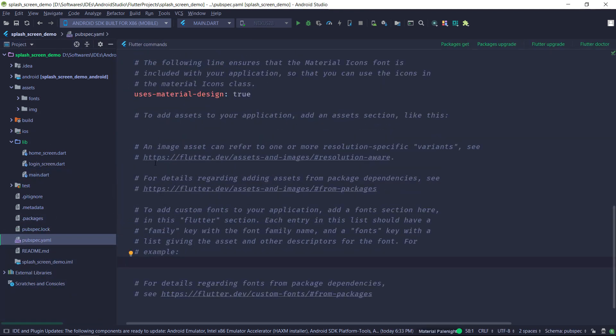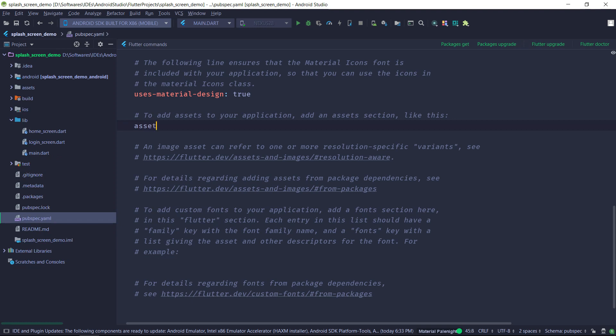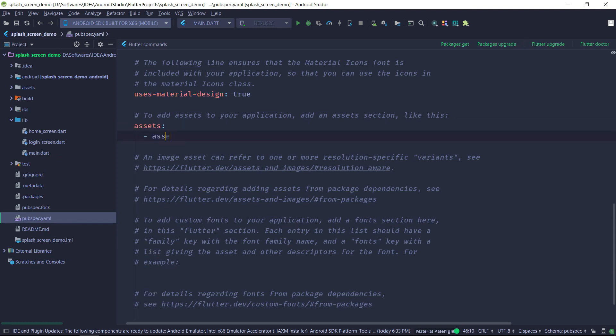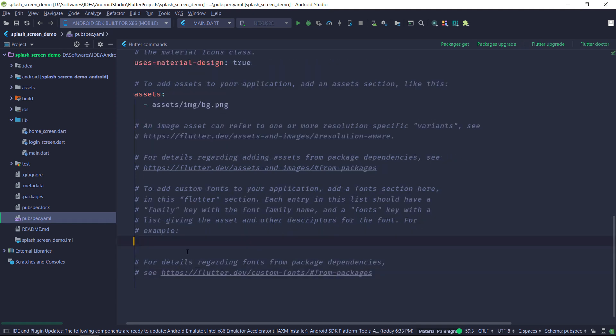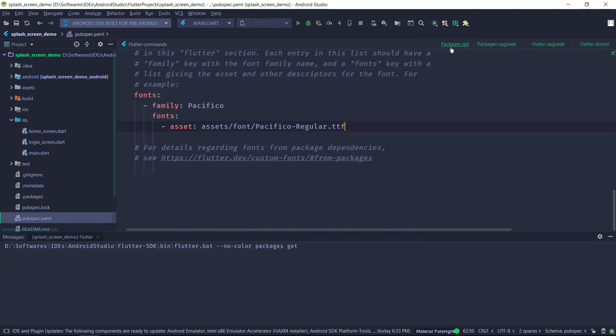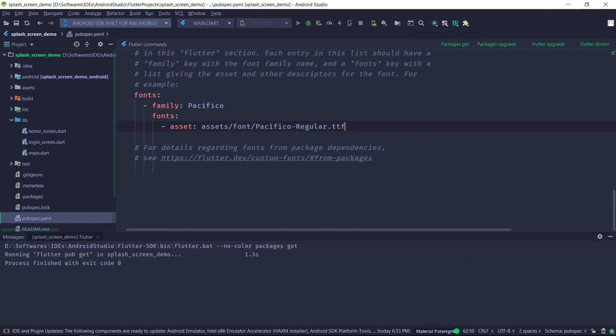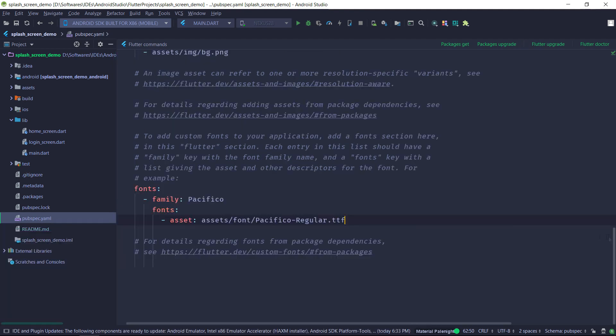And at last we'll just proceed by adding all the dependencies in the pubspec file. So first we'll add the image dependency, so just assets/img/bg.png. Second we will add our fonts dependency. After that just do a packages get so Flutter will update all the resources and you are good to go.